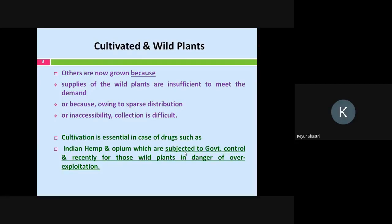Cultivation is also needed for wild plants in danger of over-exploitation. Some wild plants are used very extensively and come under government control — particularly those drugs containing narcotic substances, for example opium poppy and Indian hemp (cannabis sativa). They all come under narcotic drug government control, so for that cultivation is absolutely required. There are different regulatory norms applicable for these kinds of drugs or plant materials.